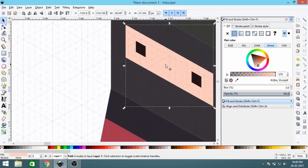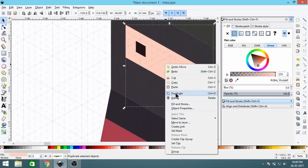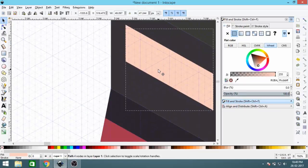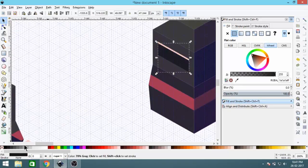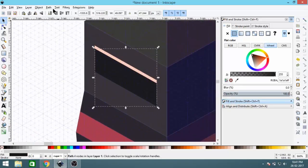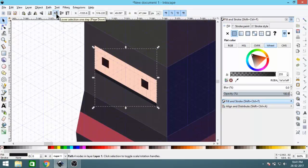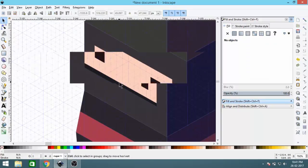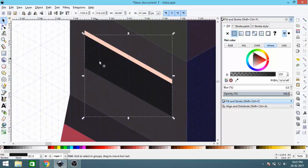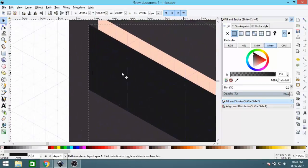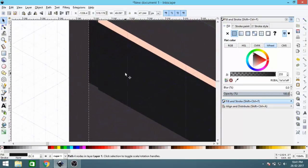Let's add some shadow. Duplicate the head shape, drop it down, make it a darker color, and set its layer order downward. Duplicate again and offset it slightly to create the shadow effect.